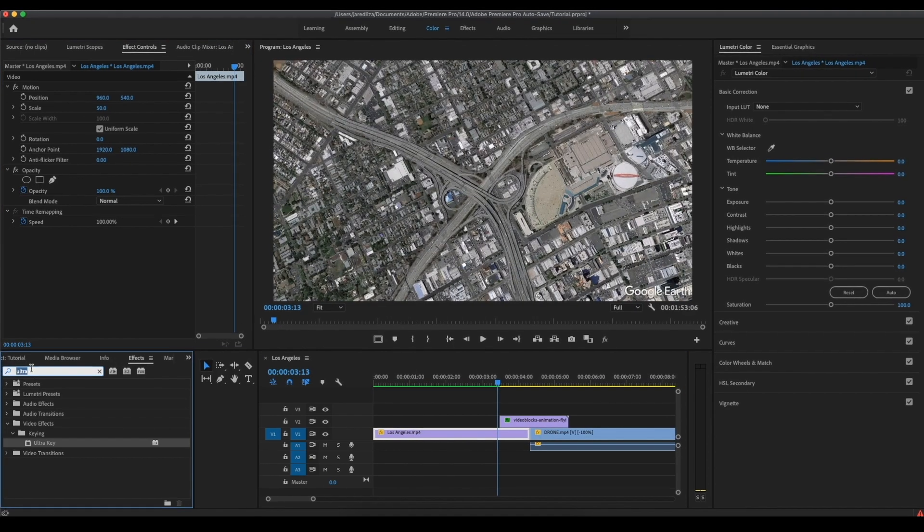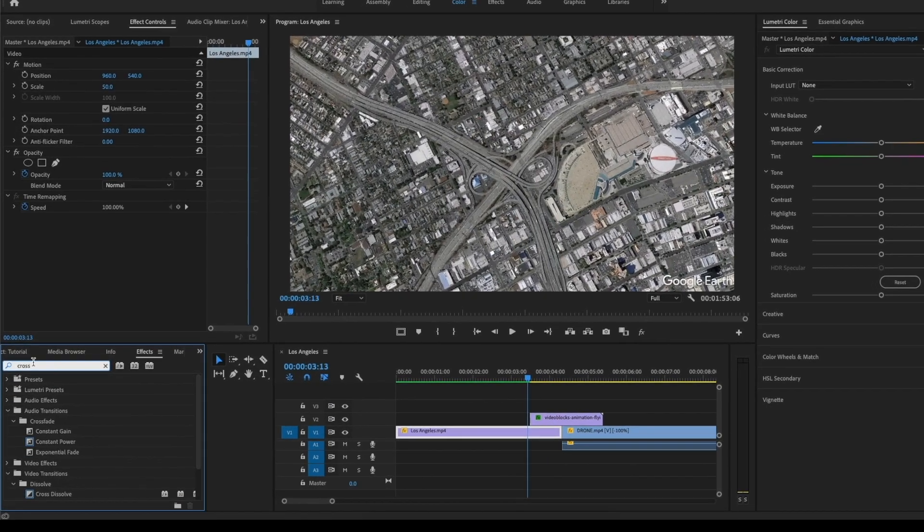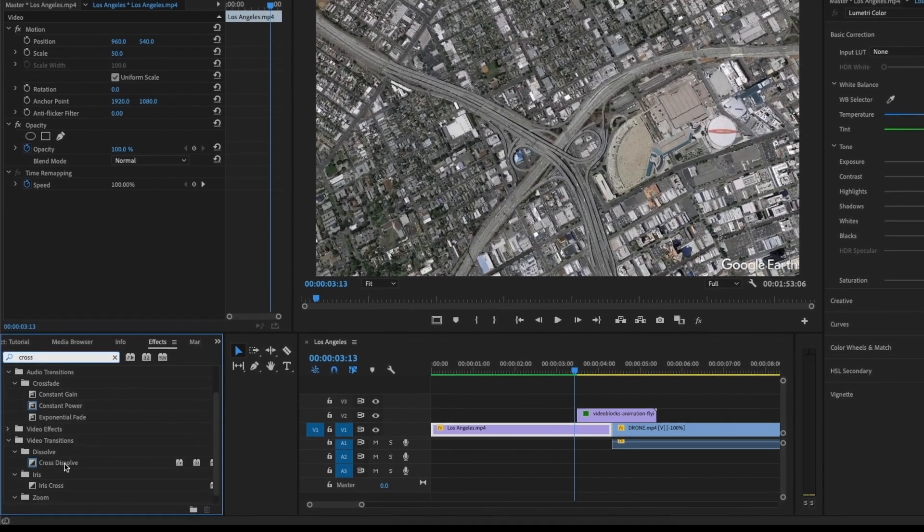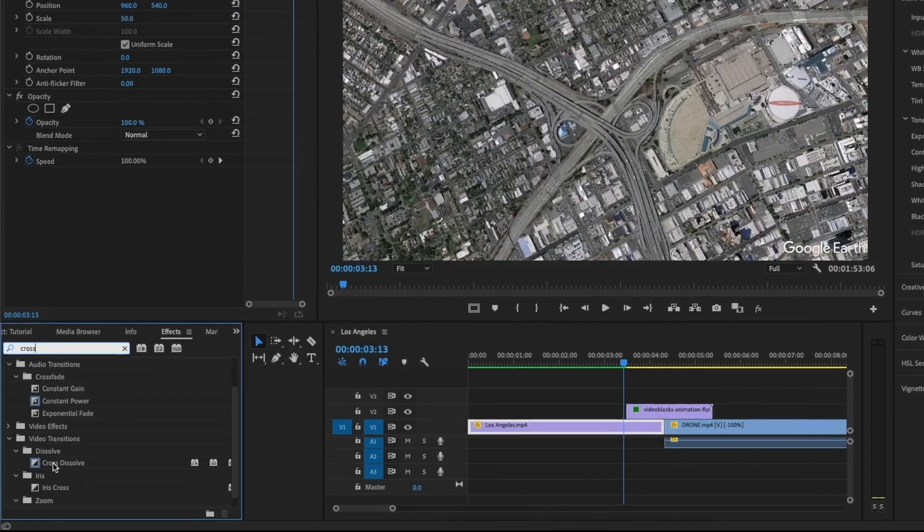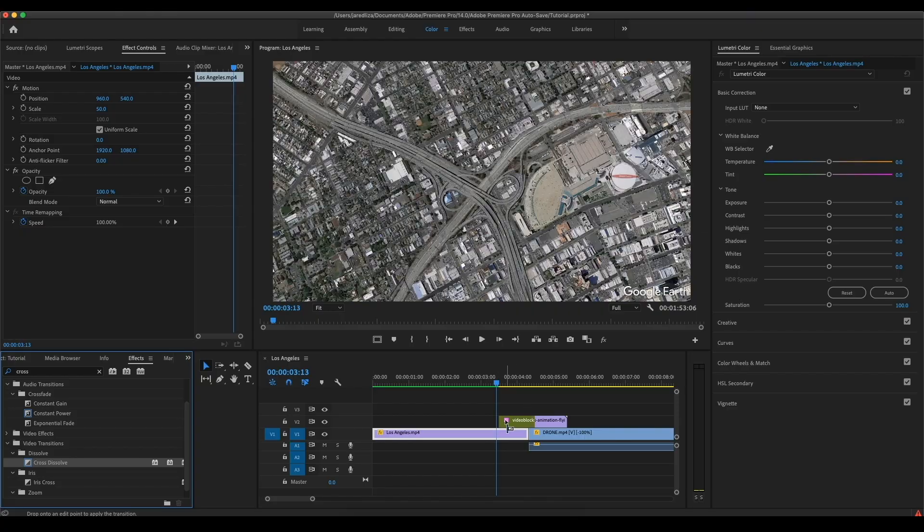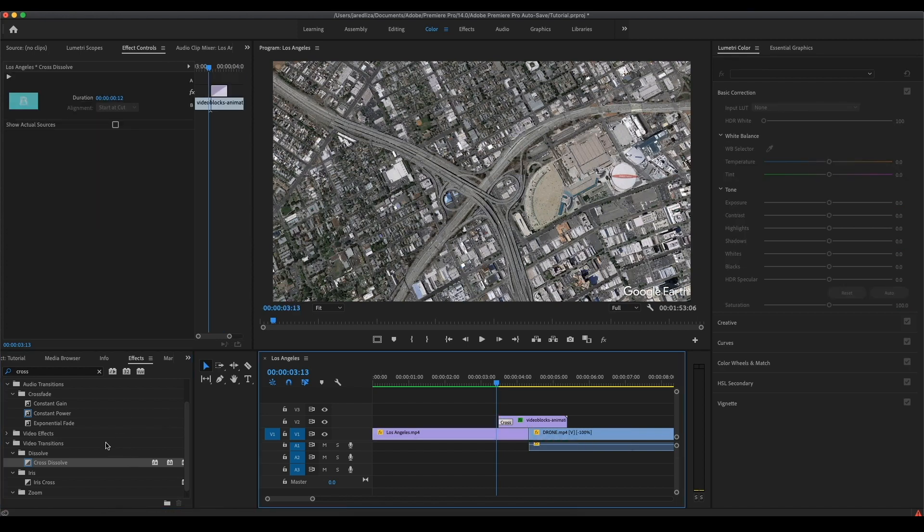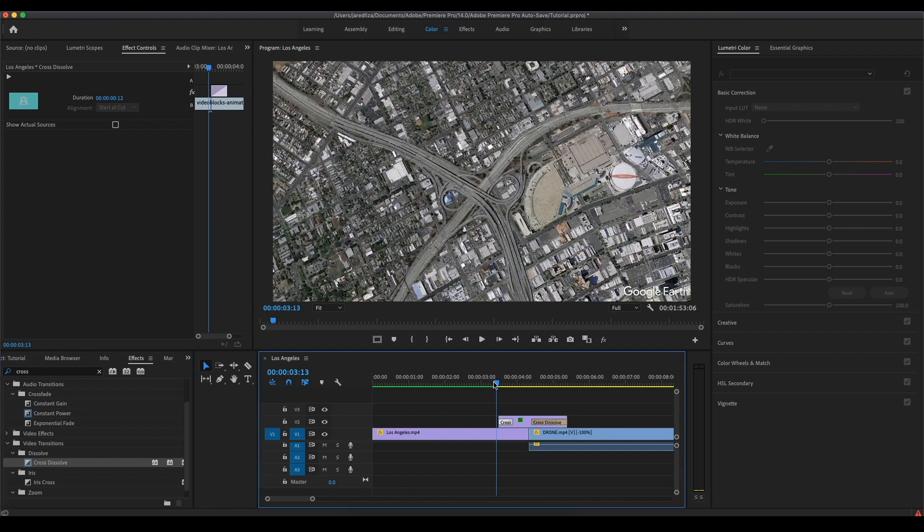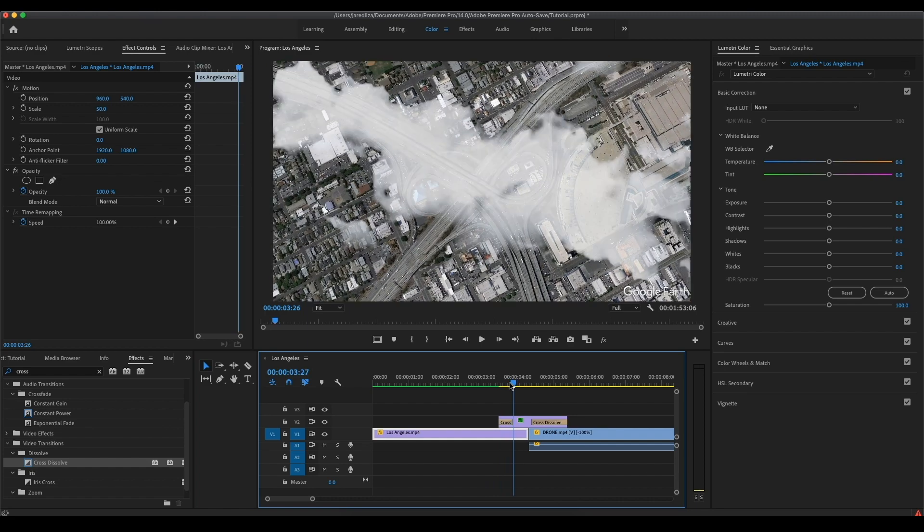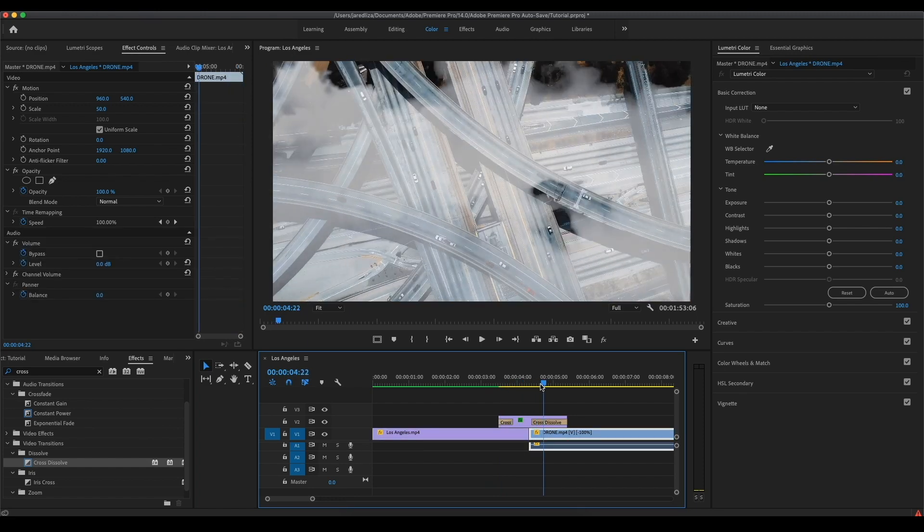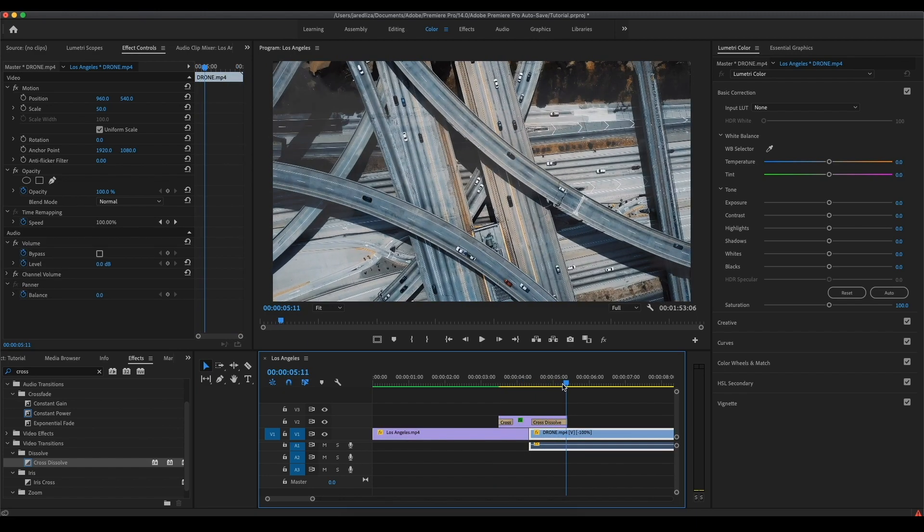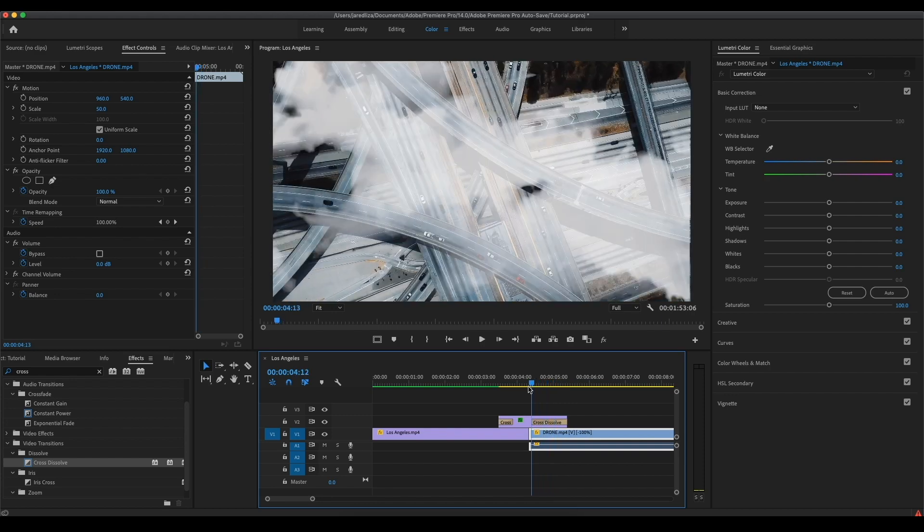Now what we're gonna do is add a cross dissolve to either side of that clip so that it comes in a little bit more gradual and it's not so abrupt, like there's just clouds popping on the clip. Let's trim this down a little bit. That looks pretty good like that. Then we're gonna grab another one and put it at the end of that clip. Now it's just gonna come in a lot more smooth and gradual and it looks a little bit more realistic. That's it for that part.